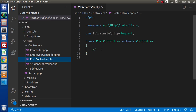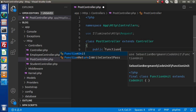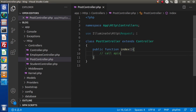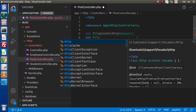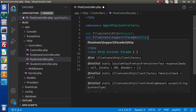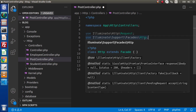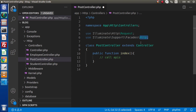Inside this PostController, we are going to consume the JSON Placeholder APIs. First, let's create a public function index(). Inside this, before calling the APIs, we need to import our HTTP client. So let's say use HTTP — and as we can see, this HTTP comes from Illuminate\Support\Facades\Http. This HTTP is a class that extends Facade.